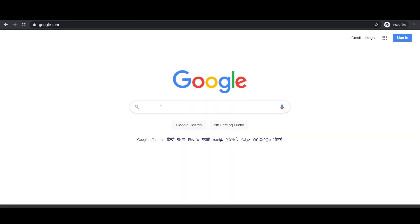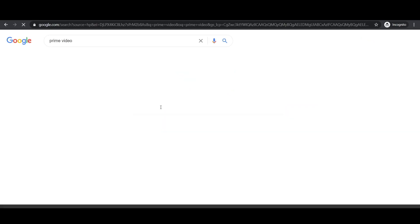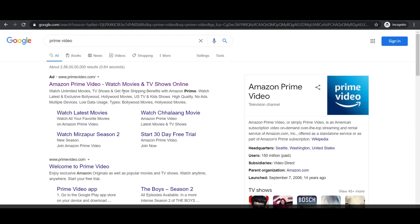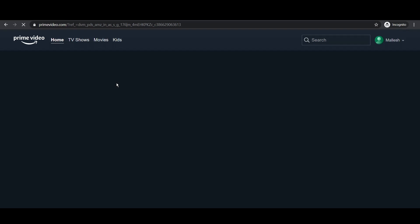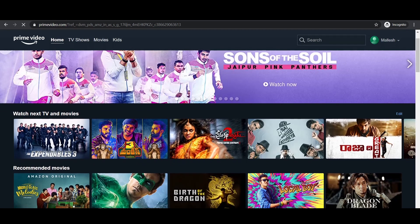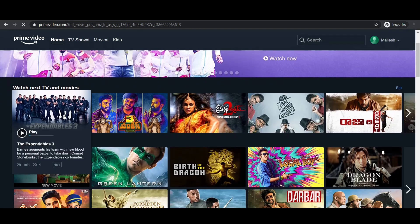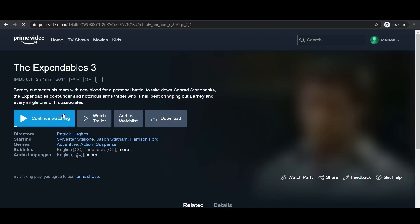Step 1: Open Amazon Prime video on your browser and select a movie that you and your friends are willing to watch.